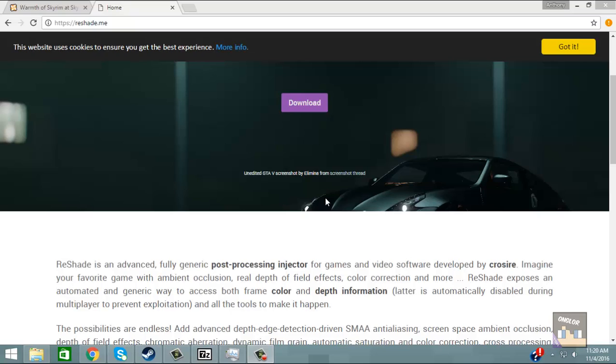Hey guys what's up it's Onglore. Today's video is going to be on how to install reshade for Skyrim Special Edition. So let's do this.